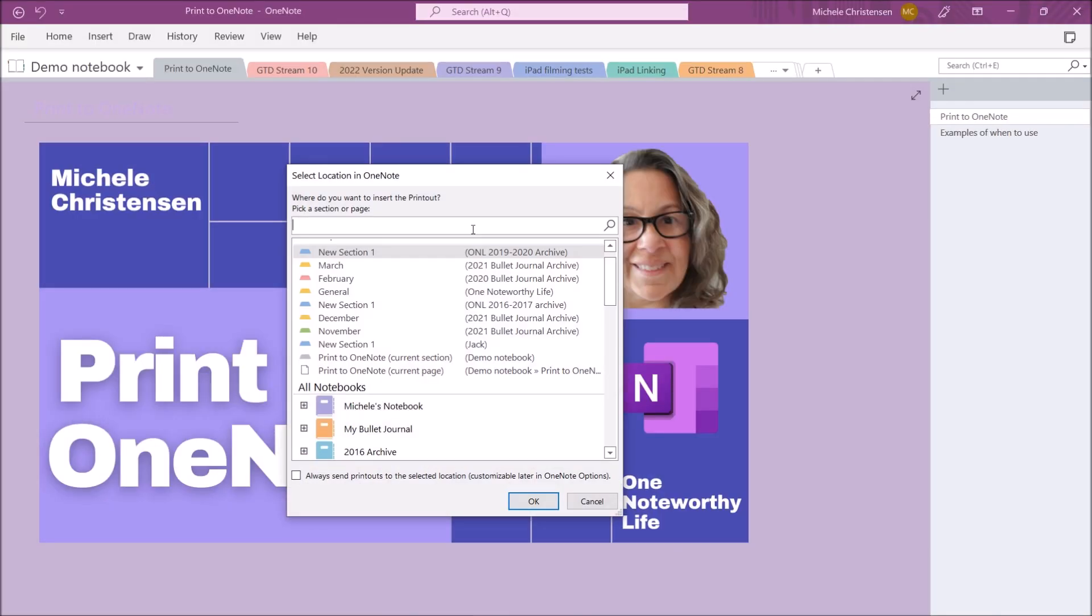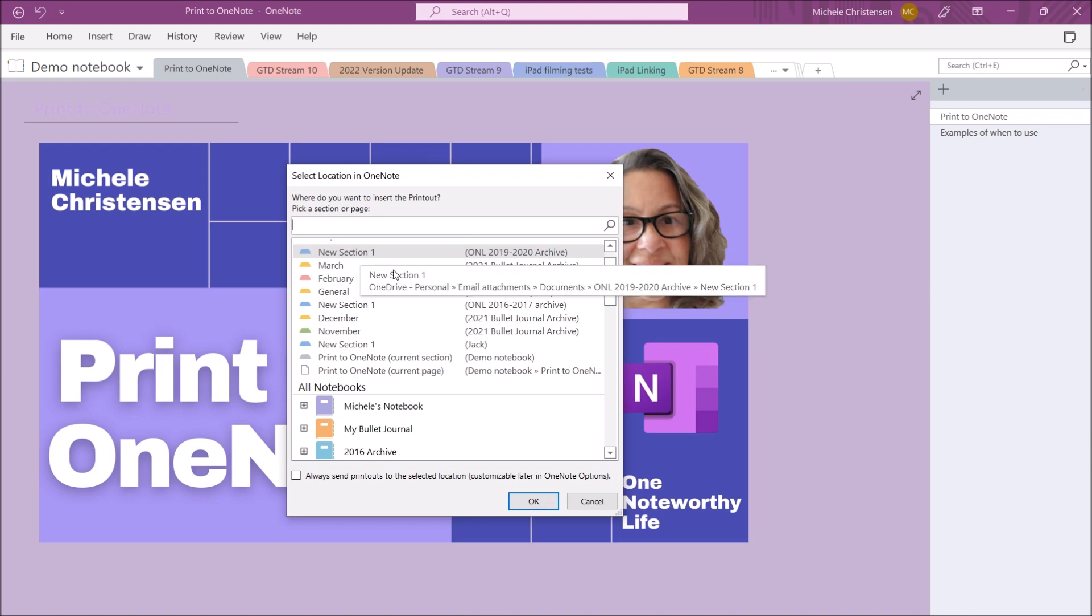And this time it brings up the other version of OneNote so it looks a little bit different. You can see I have tabs across the top and things like that. So I am going to print this in the current section.